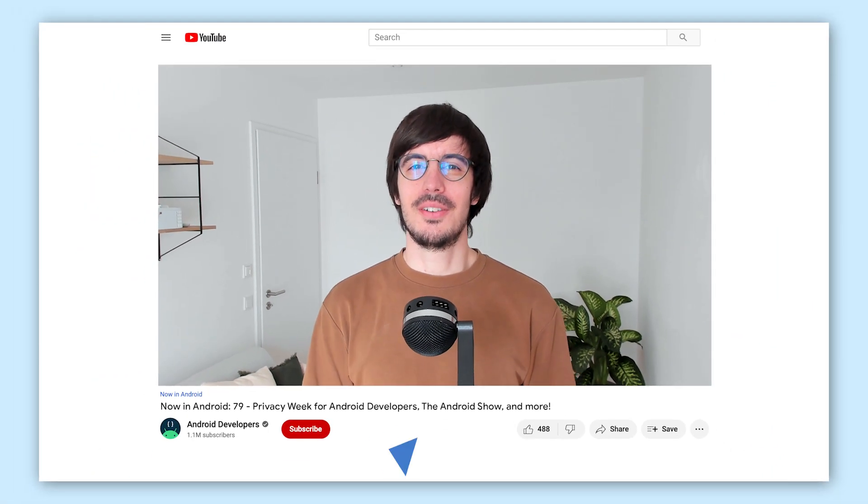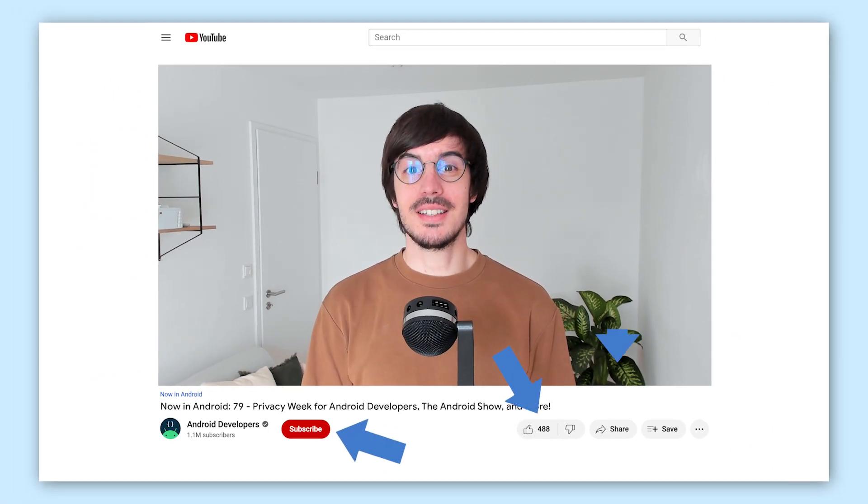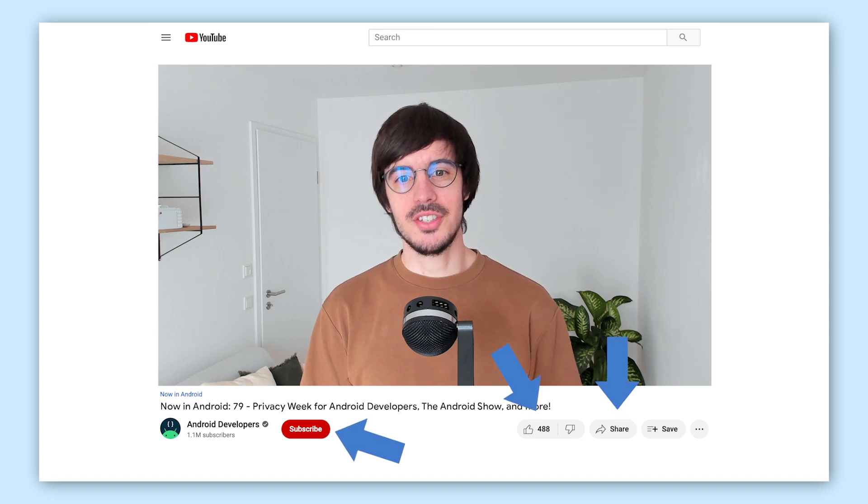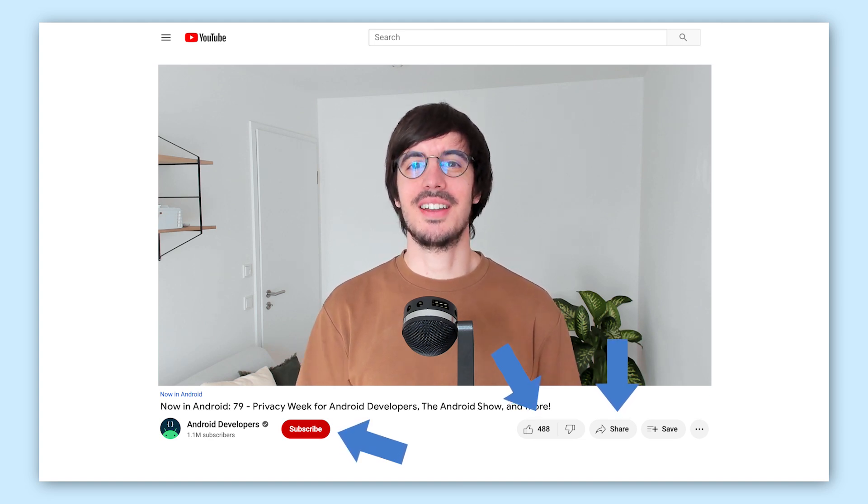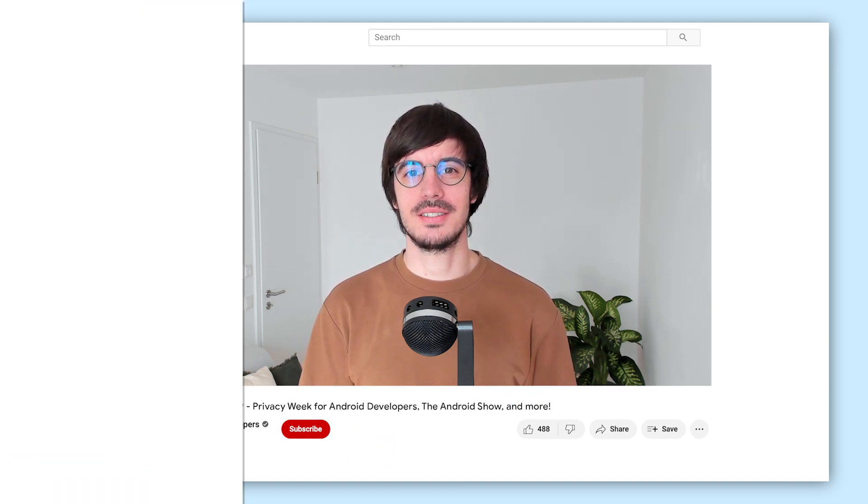That's it for this week, with the Privacy Week for Android Developers, LifeCycle and RecyclerView reaching the stable milestone, the Android Show from the Mobile World Congress, automated dependencies, Google for Games Developer Summit and more. Remember to like, subscribe, share, stay safe and come back for more Android updates.